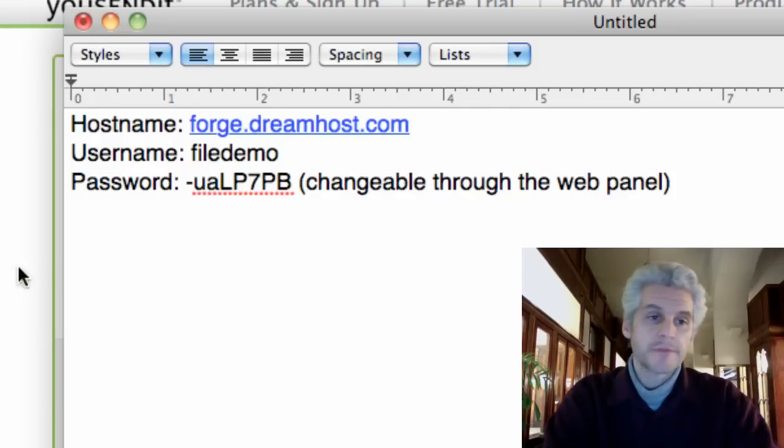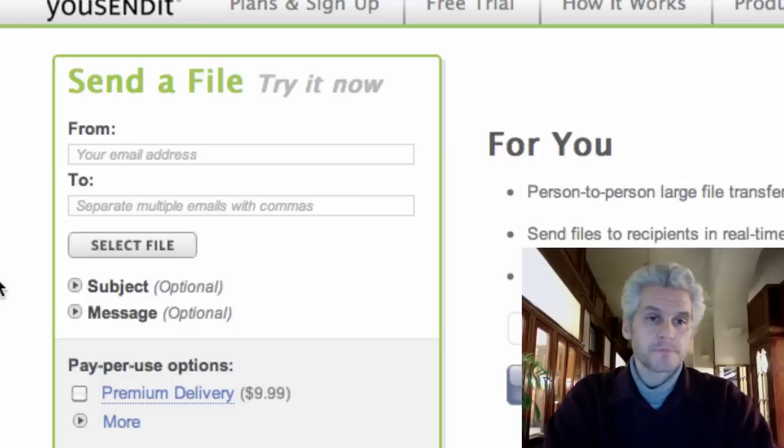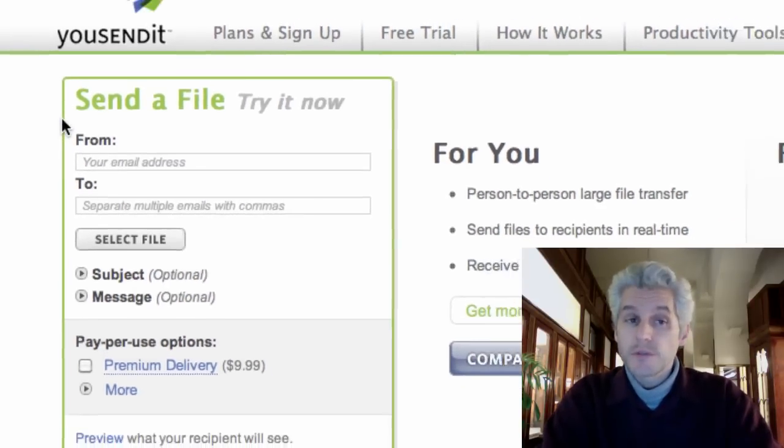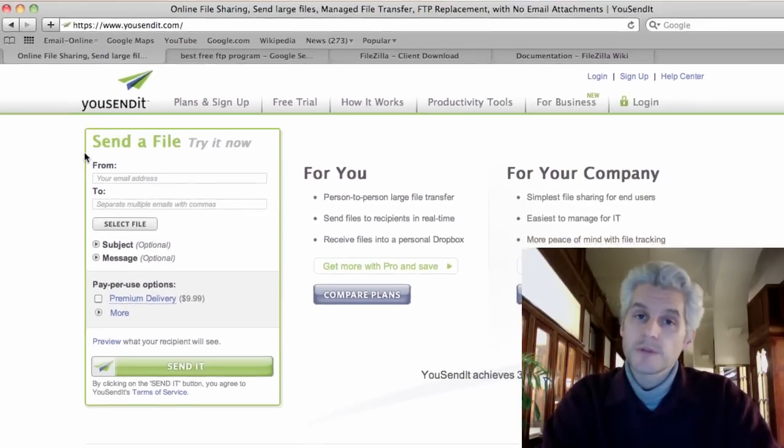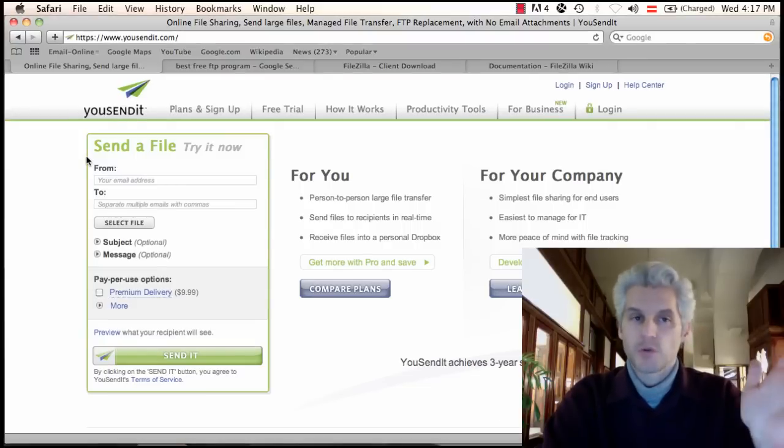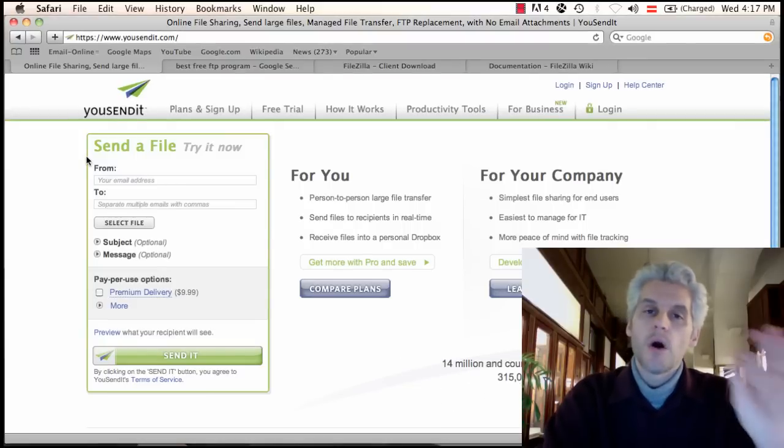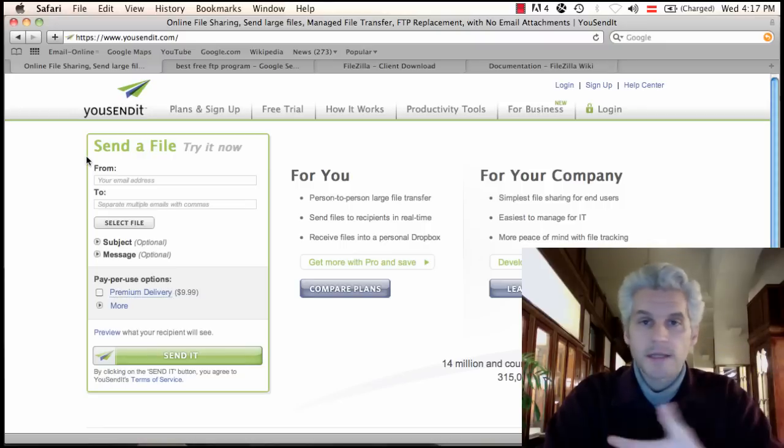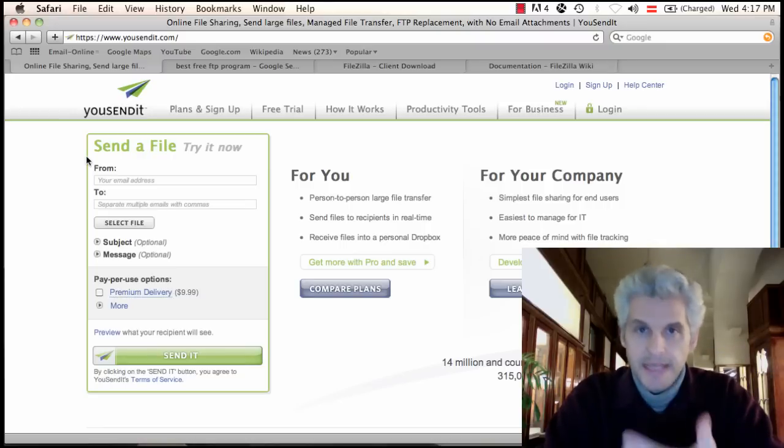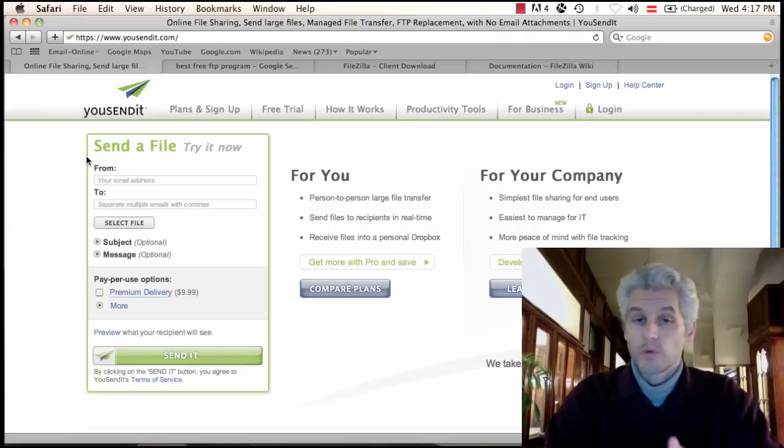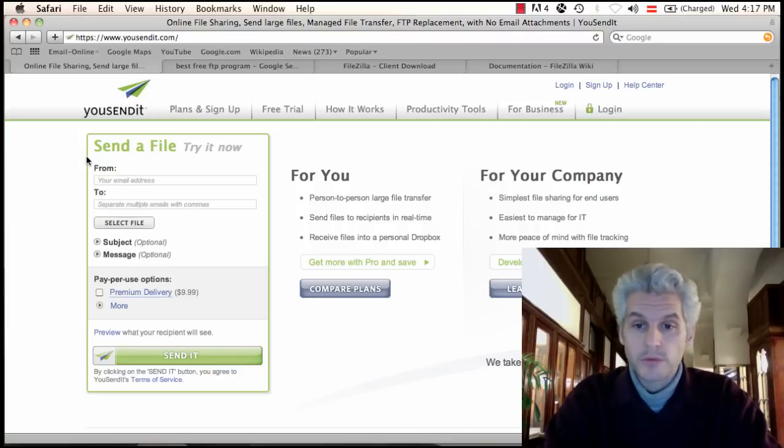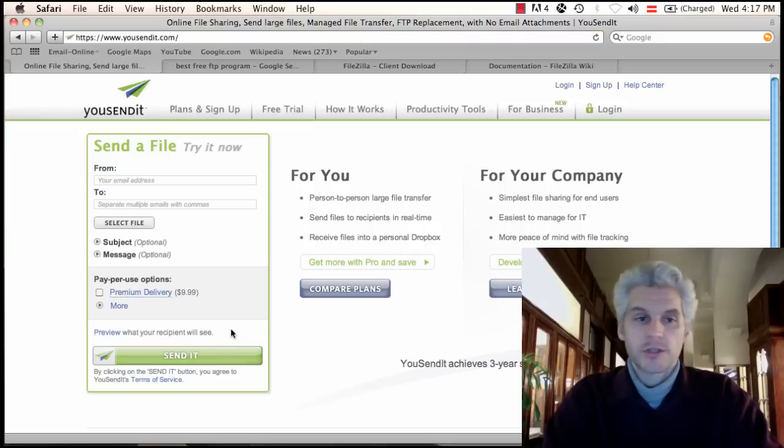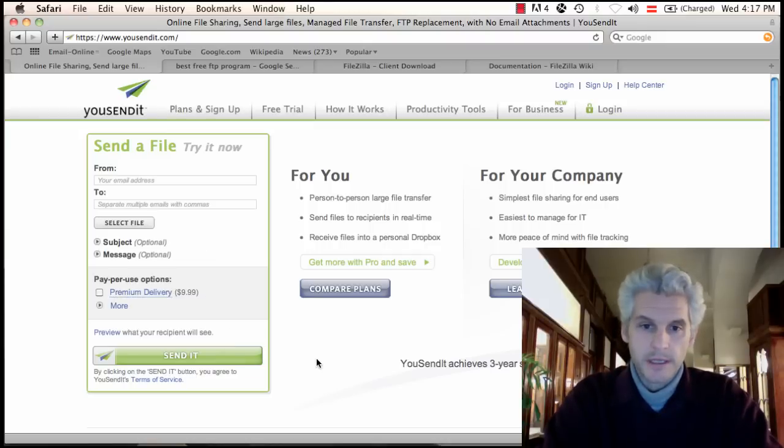You have that information, and a little bit of comparative information is you can certainly use a service. Usendit is a great online file sharing, large file sending utility or software tool. They've got a ton of people using it.